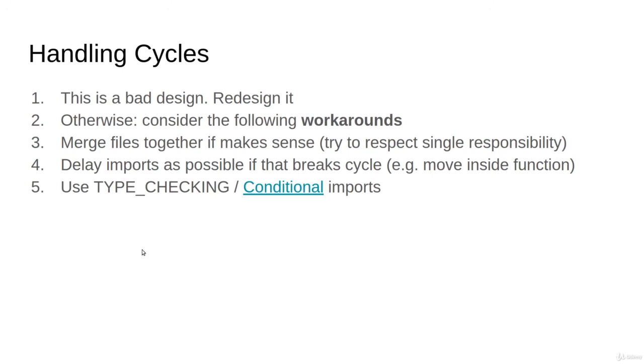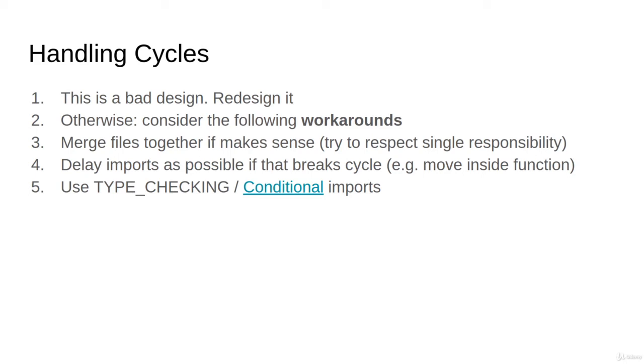What else? How to handle the cycle. The first thing that I'd like you to know is if there is a cycle, 99% this is a bad design. So the first idea isn't how can you make a workaround to handle the cycle - the right way is to think how can I redesign the code to get rid of this cycle. This is the right and proper way to handle the problem.